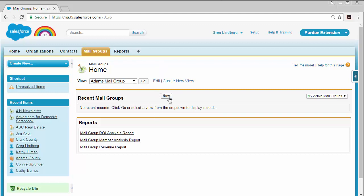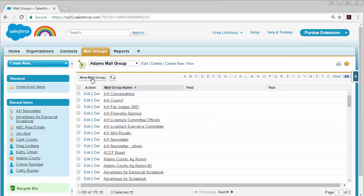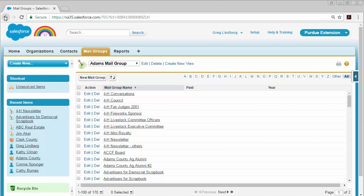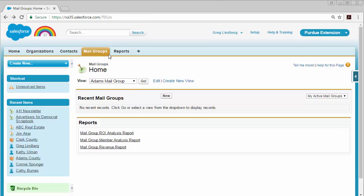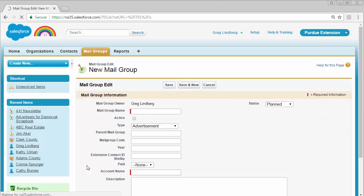You can create a new mail group by going to your mail group list and clicking the new mail group button, or once you've clicked on mail groups, you can click the new button above the recent mail group section. Both will take you to the same page to create a new mail group.